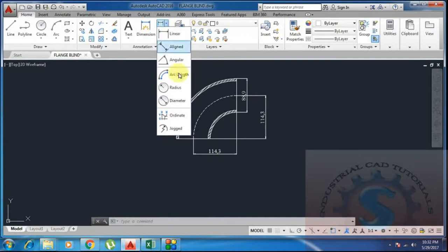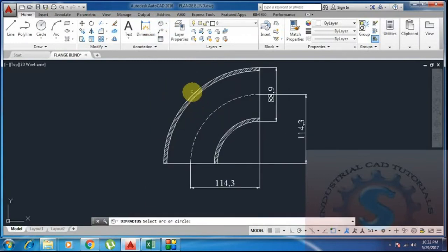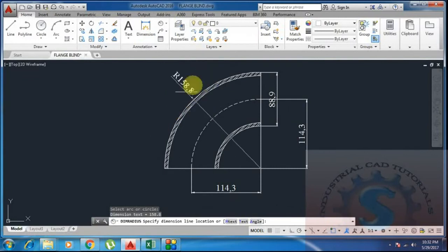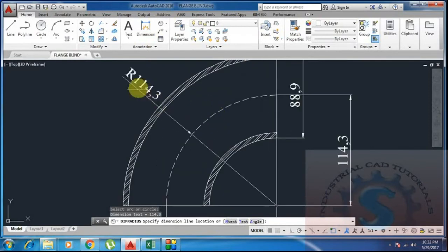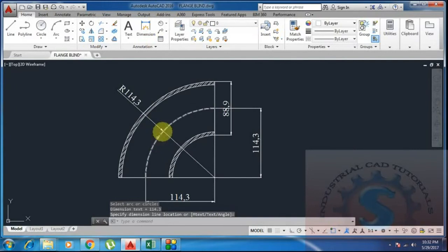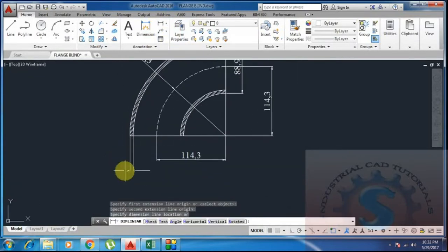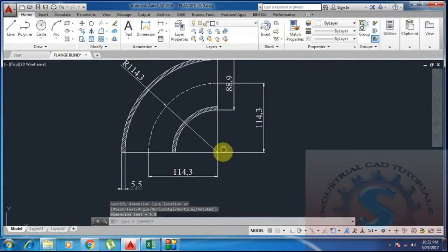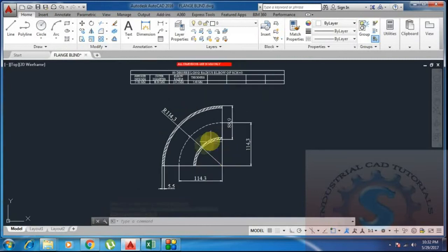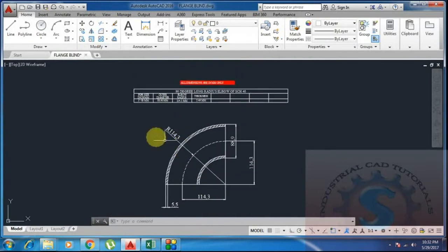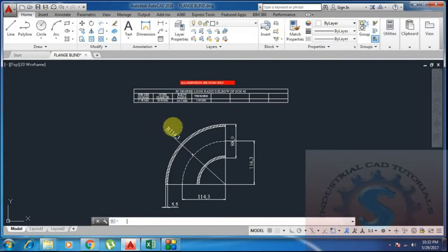Checking the radius — the reference radius is 114.3 mm. After offsetting, the elbow shape is created and dimensions are shown. Using linear dimension, the thickness shows as 5.49, approximately 5.5 mm — both are the same. The confirmed dimensions are: radius 114.3 mm, outer diameter 88.90 mm, and horizontal/vertical distance 114.3 mm. The 90-degree elbow is complete.